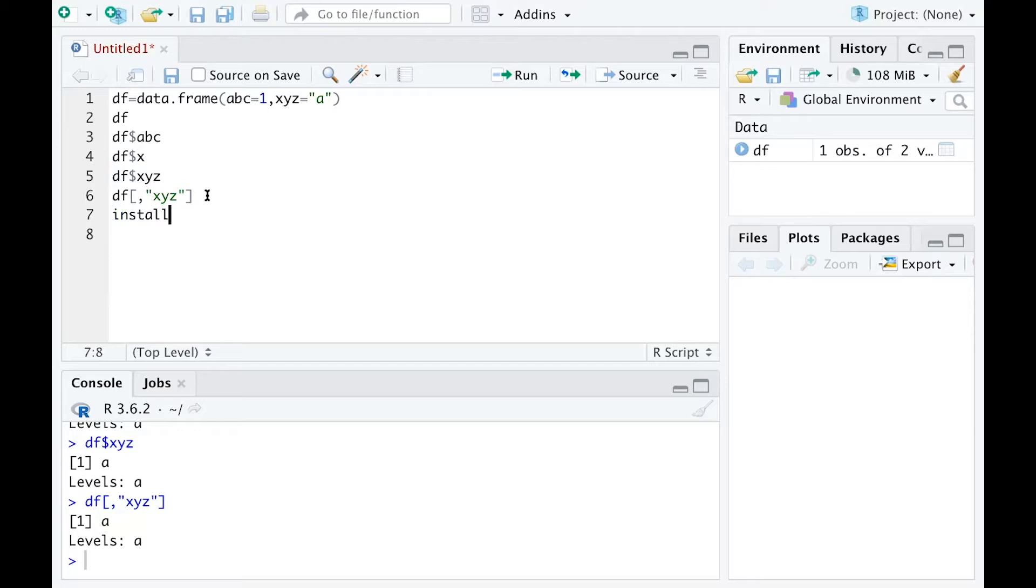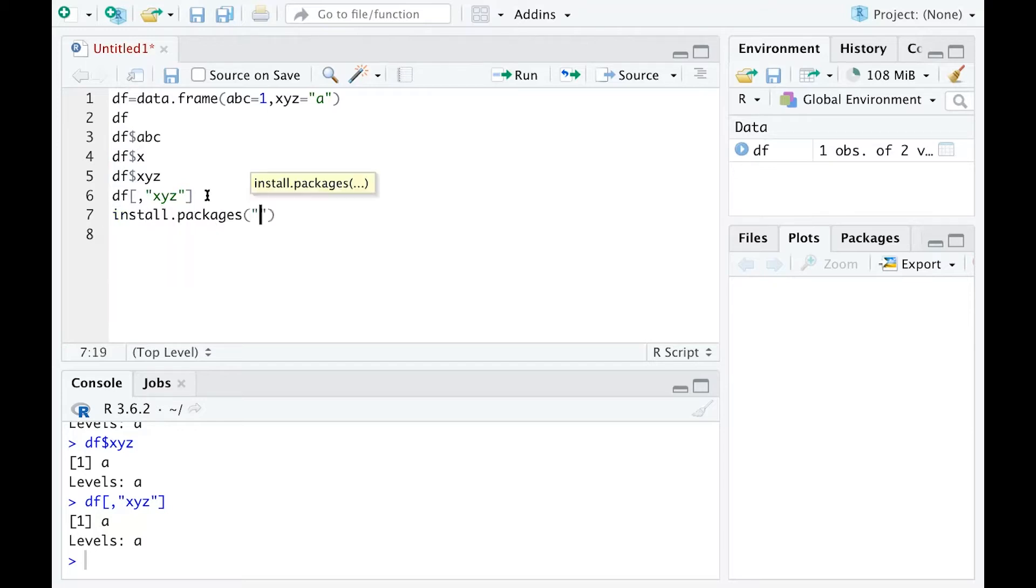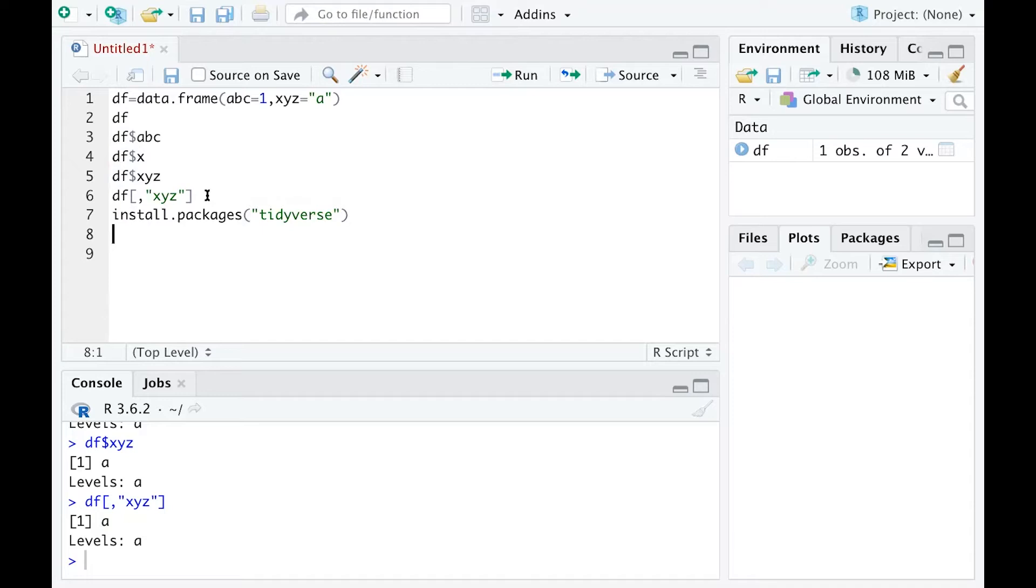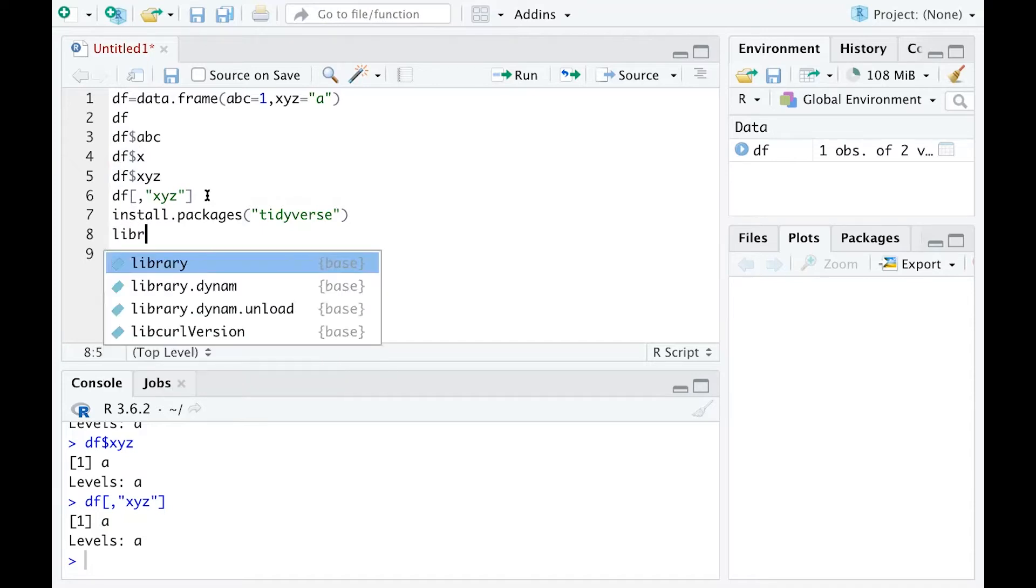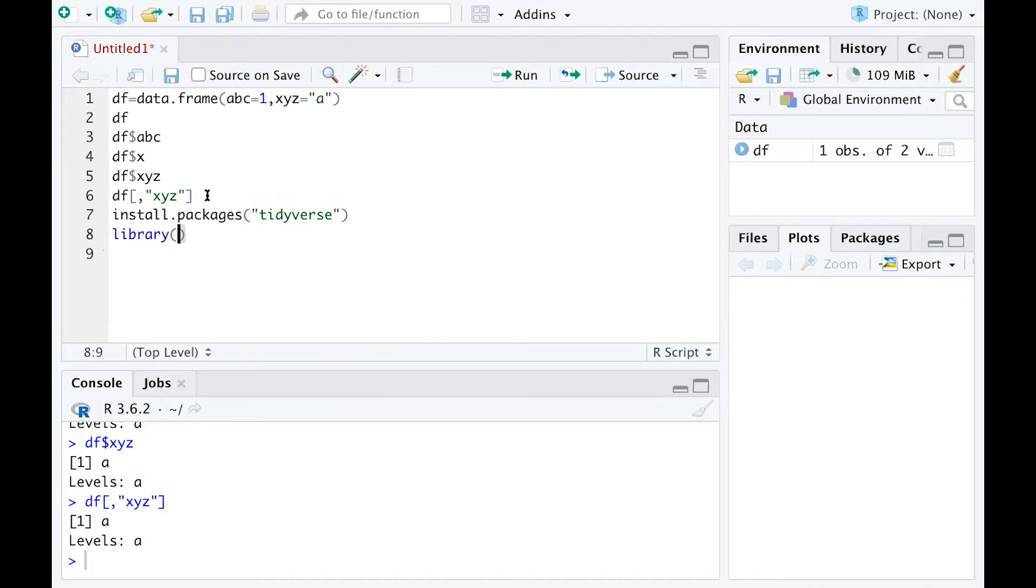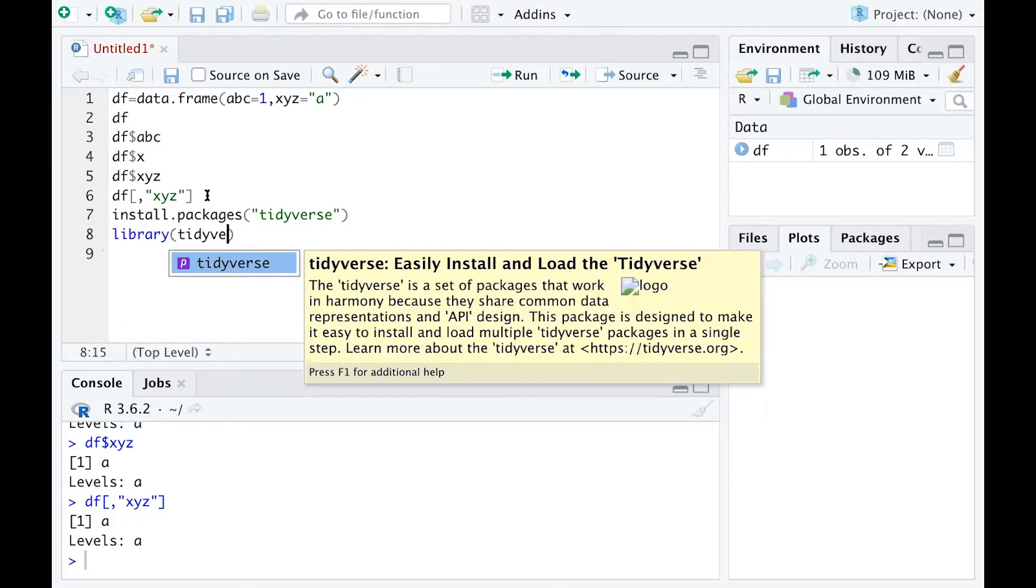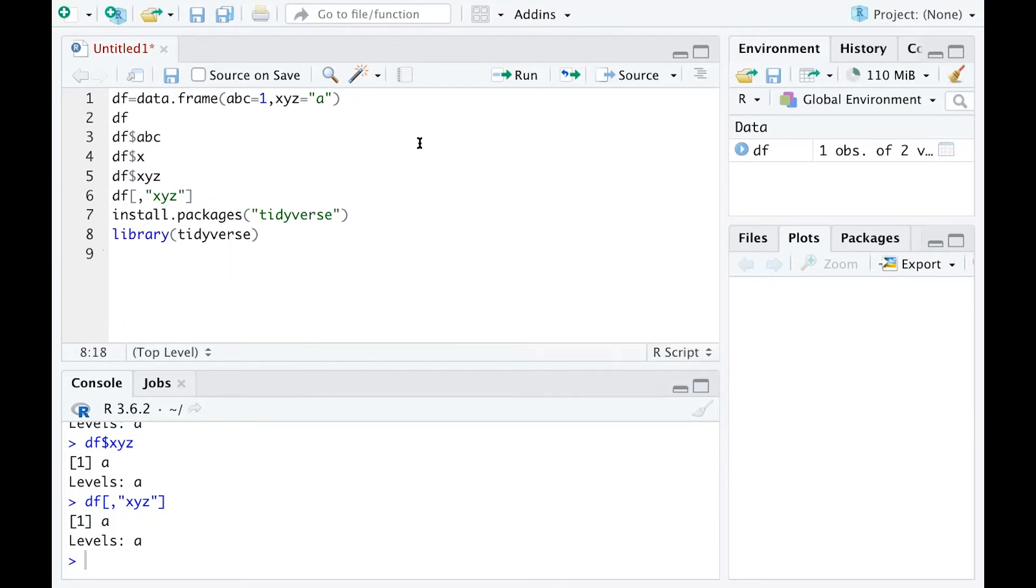Now let's create a tibble. First, you want to install a package called tidyverse. If you've installed it before, you don't need to run that line; just use library tidyverse.